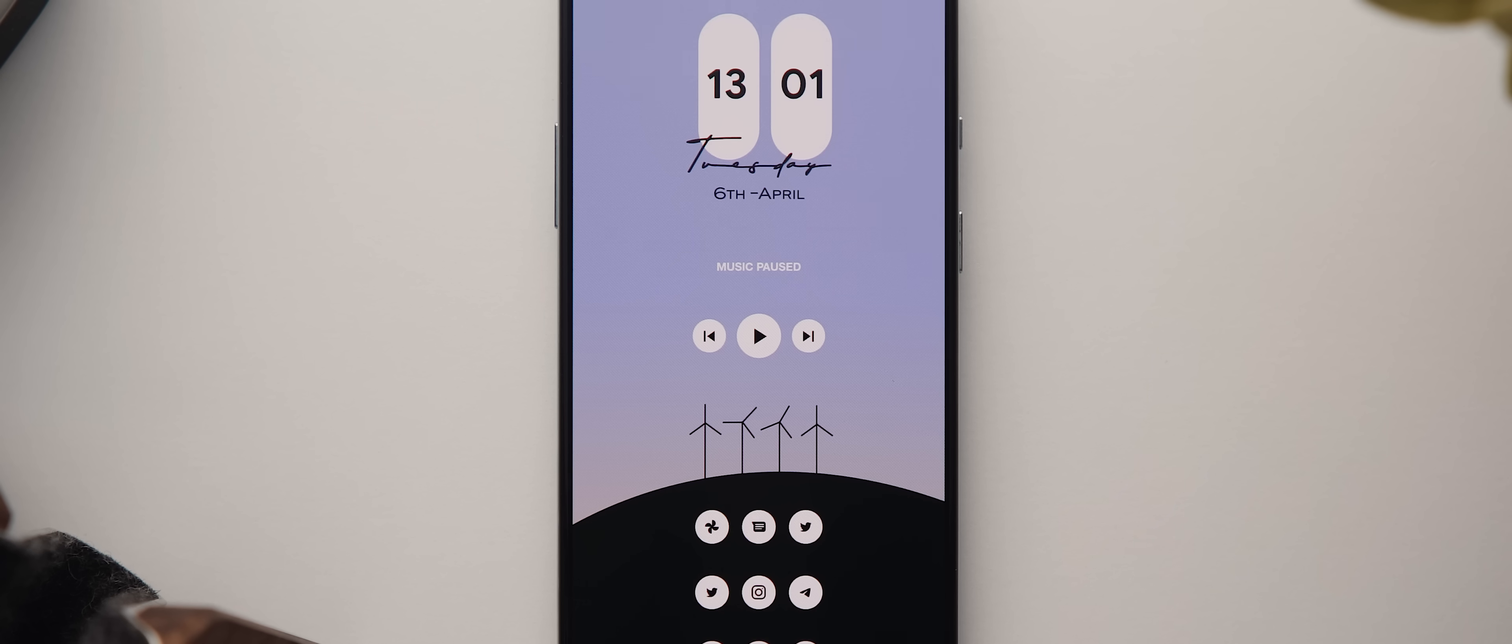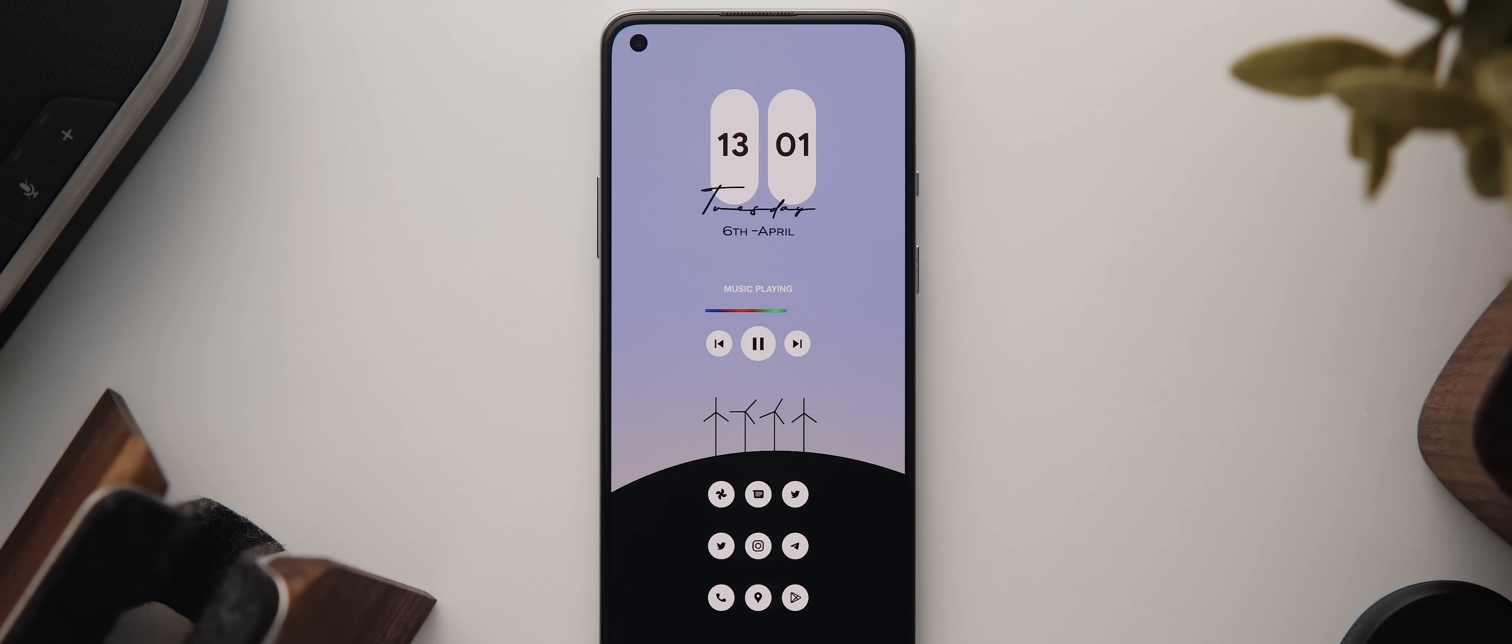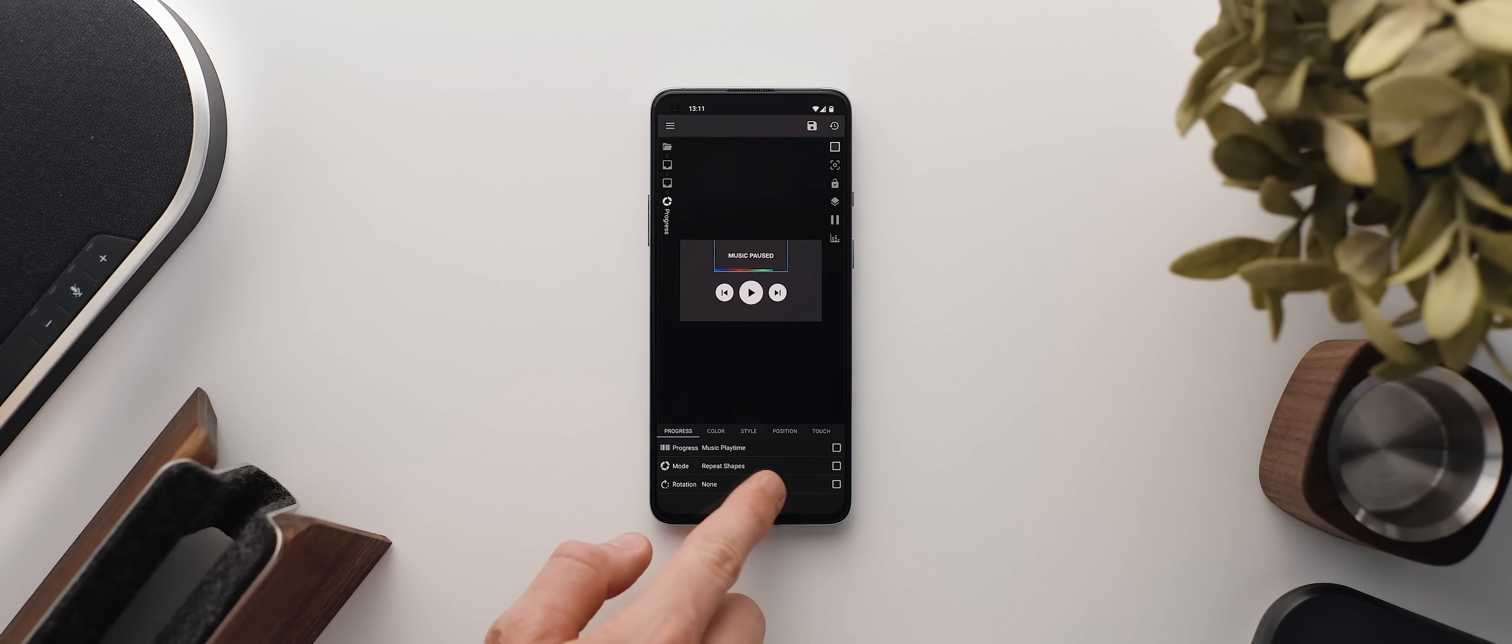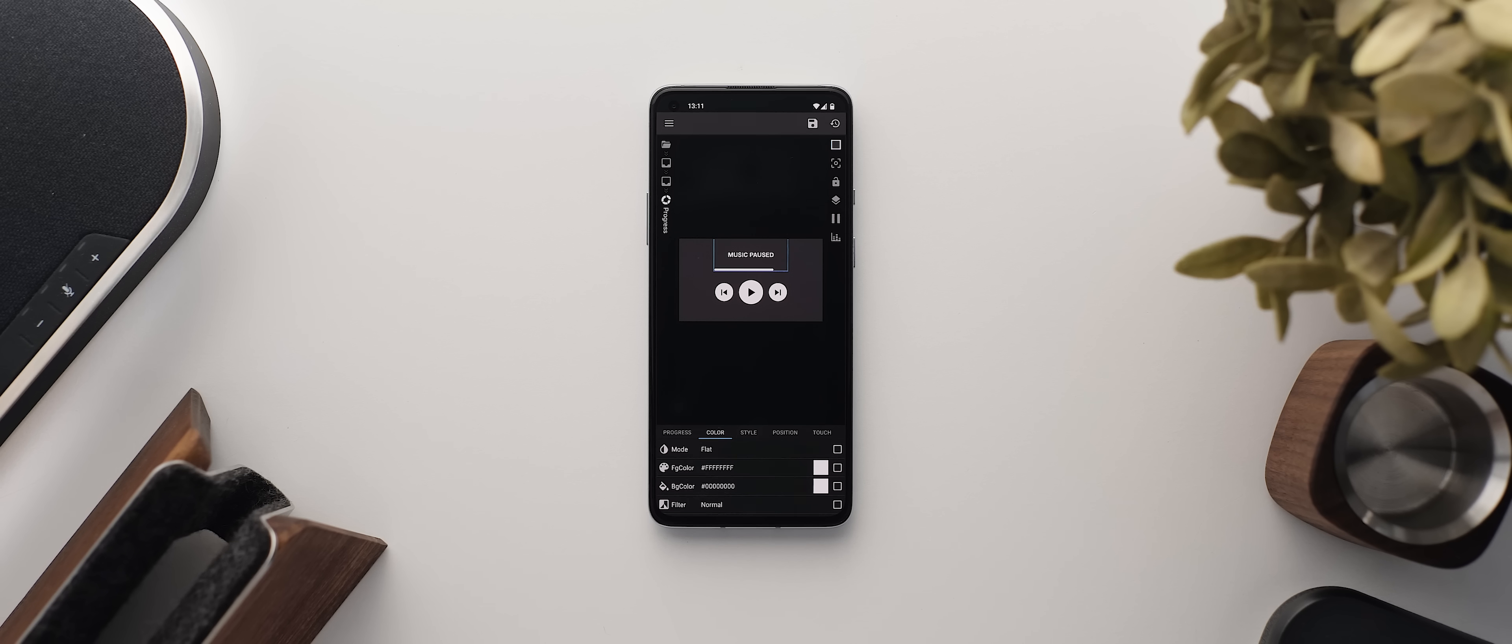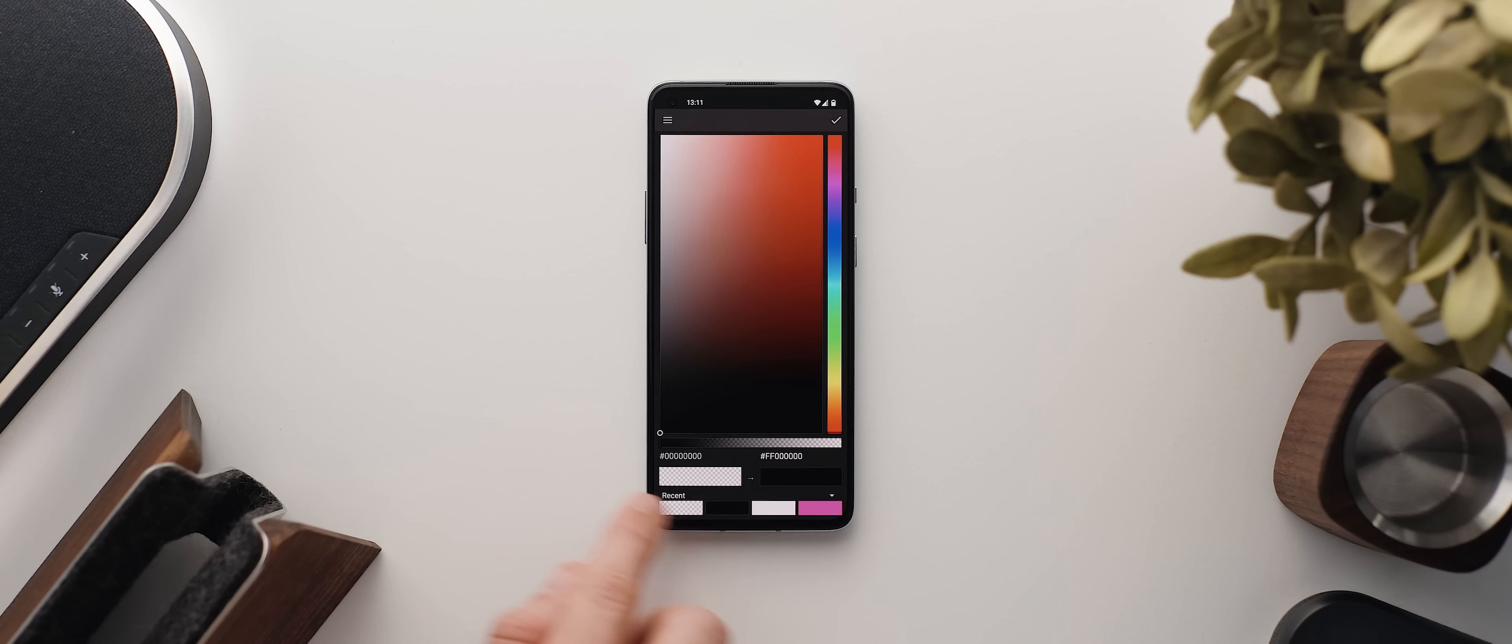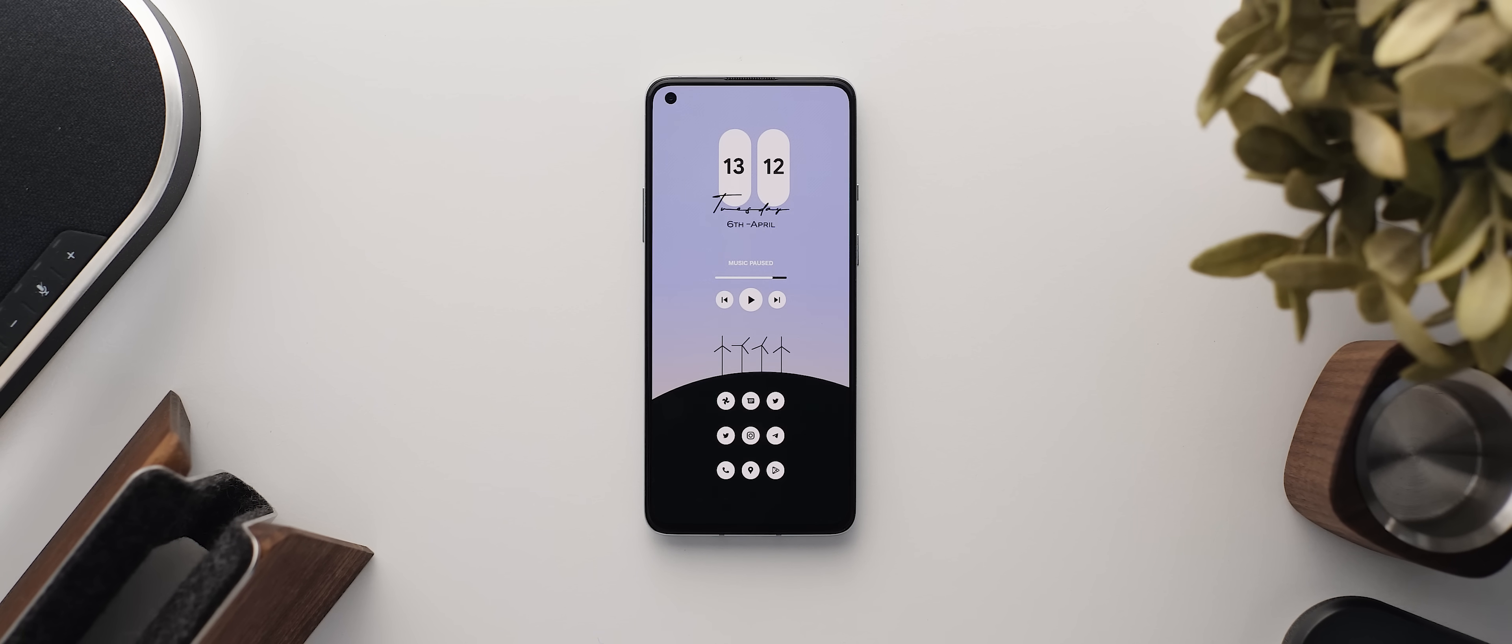But by default, whenever music does start playing, this multicolored progress bar appears, which I think just stands out like a sore thumb. So I took the liberty to dive in and change the color settings of this progress bar to flat. And then I changed the foreground color to white, the background color to black. And now I think it suits the rest of the setup a heck of a lot better. It's just little tweaks like that which can really help to take a setup to the next level.